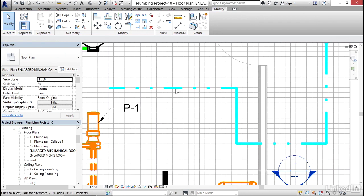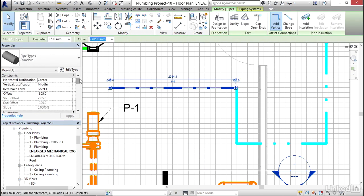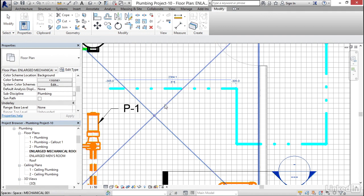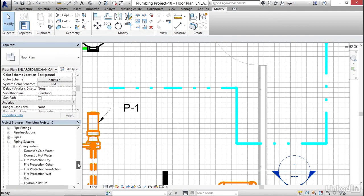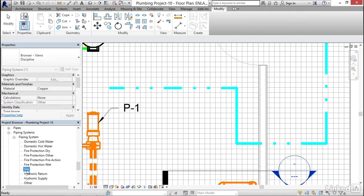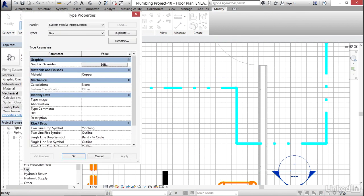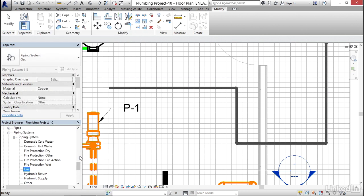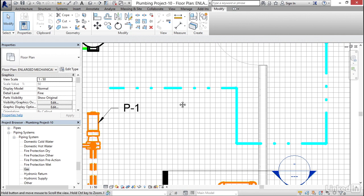One thing I can do is tag a system. I'm going to select this pipe — remember, we have this on a gas system. I want to go to Piping Systems and double-click on Gas. In the abbreviation field I'm going to type in 'gas,' click Apply, and click OK.